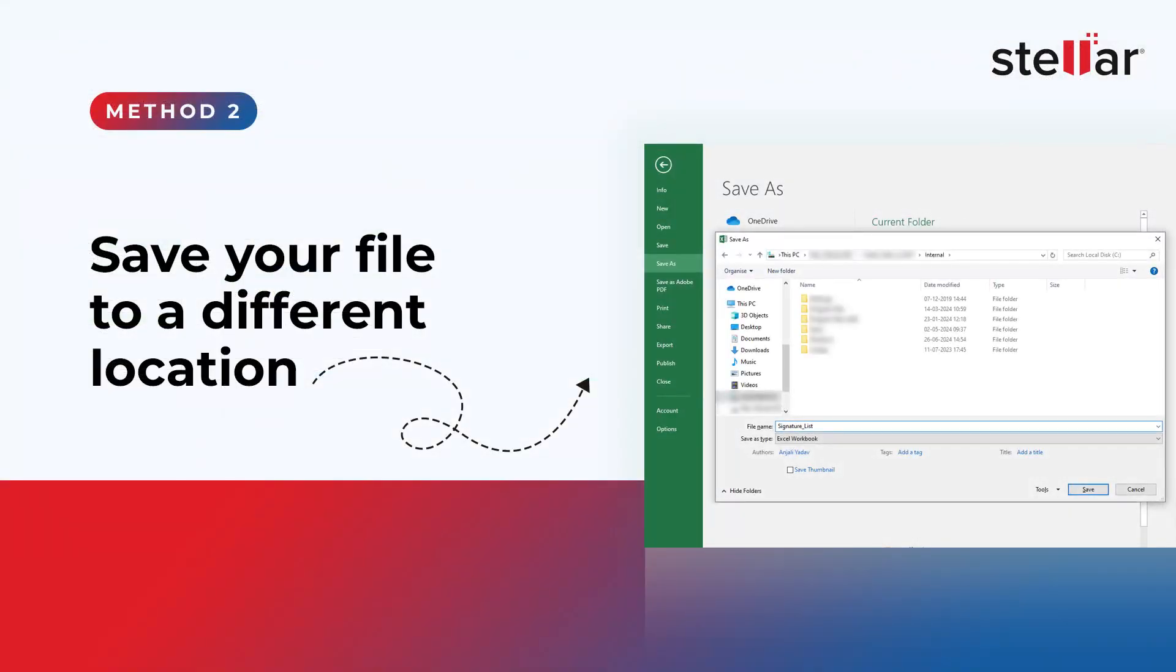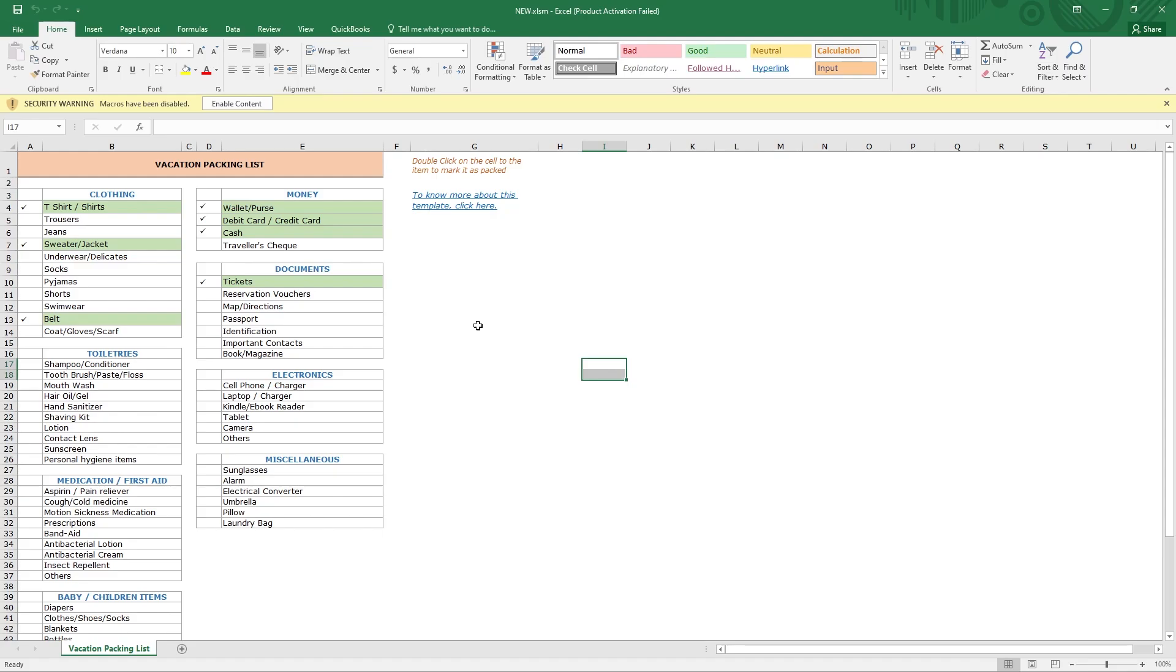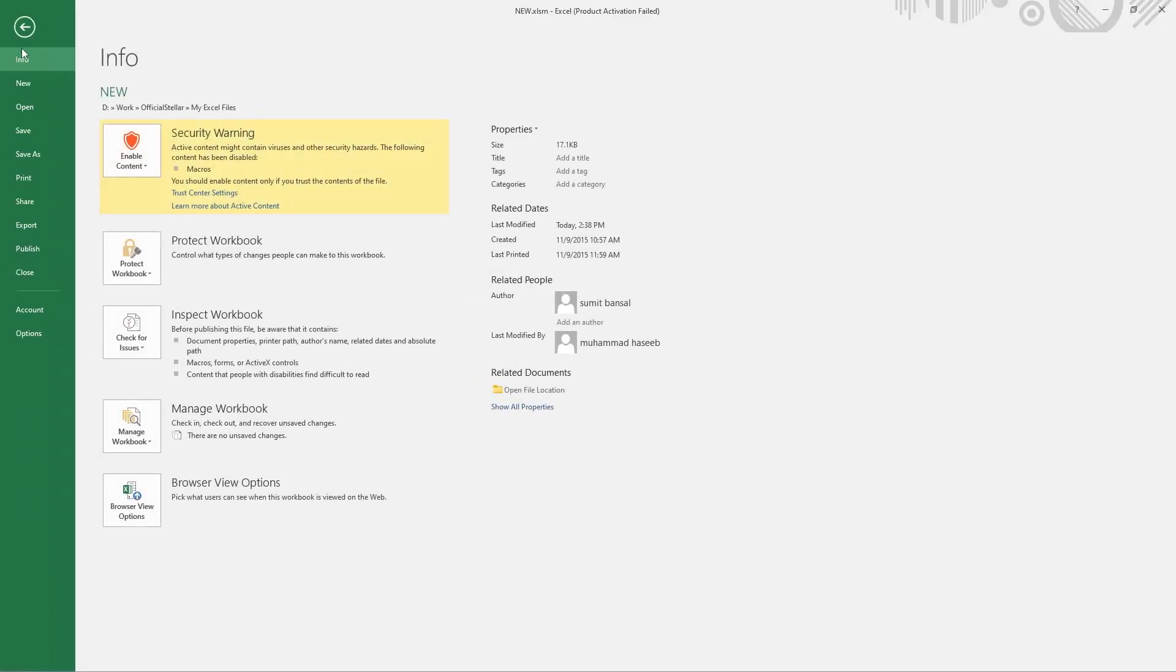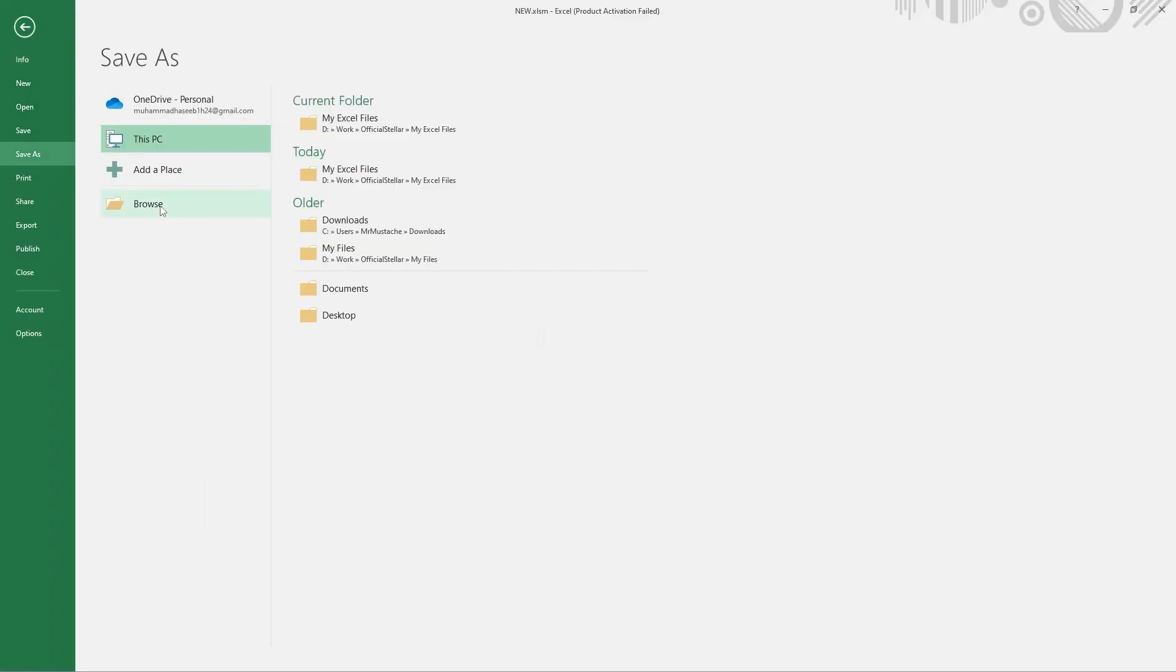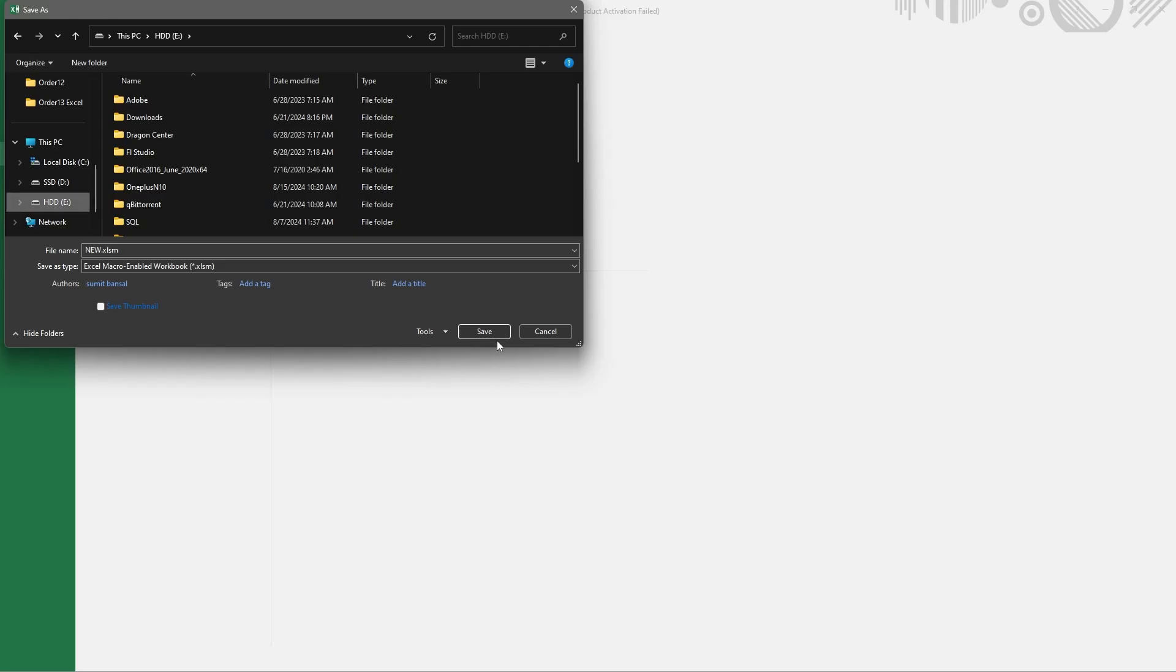Method 2: Save your file to a different location. Sometimes Excel may not save your file due to insufficient space in your disk. You can save your file in a different disk or local drive. Go to File menu and click on Save As and save the Excel file to a different disk.